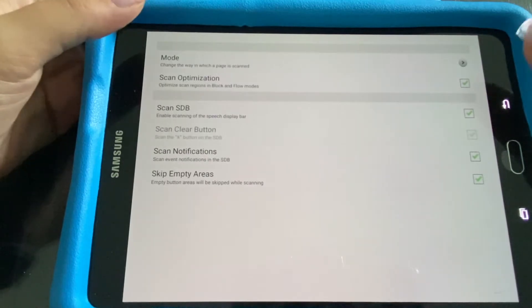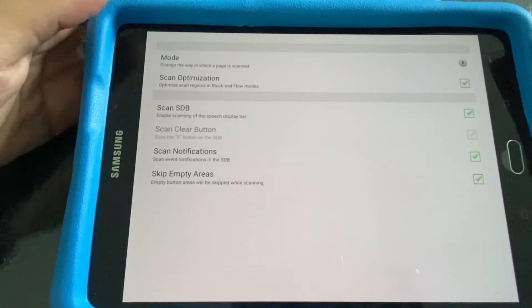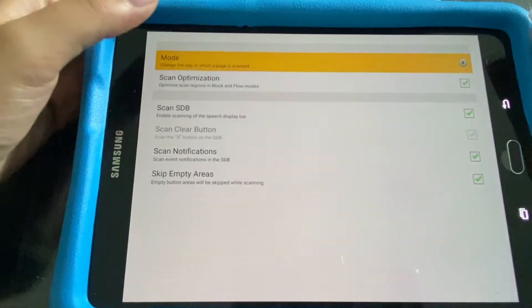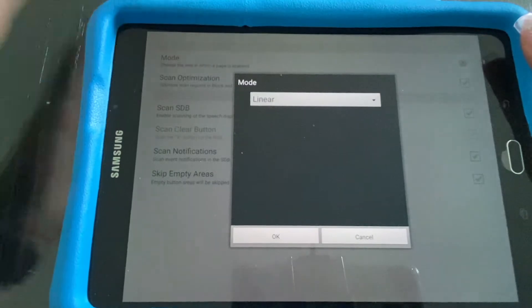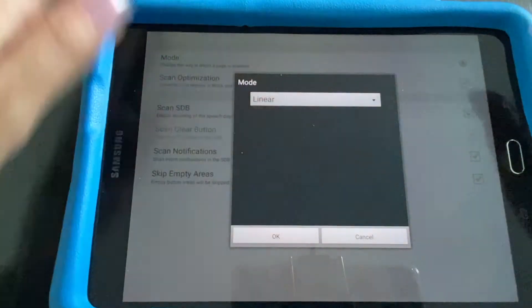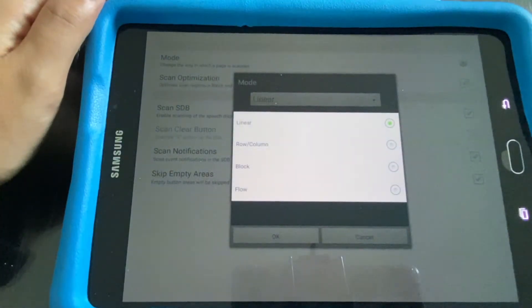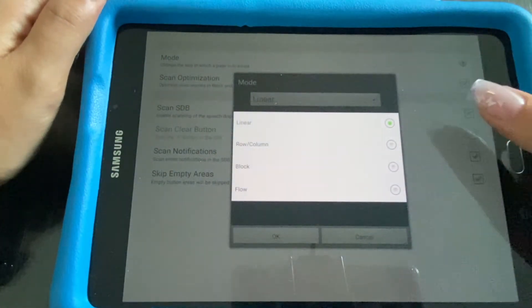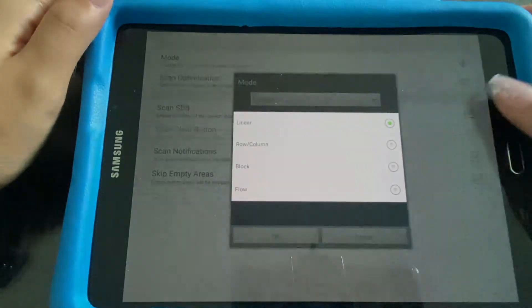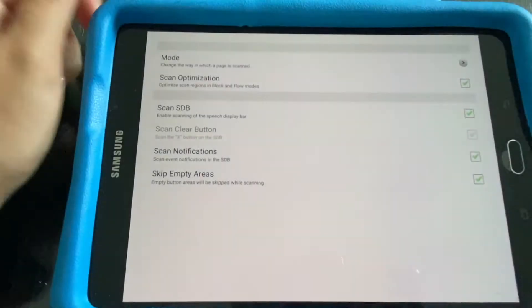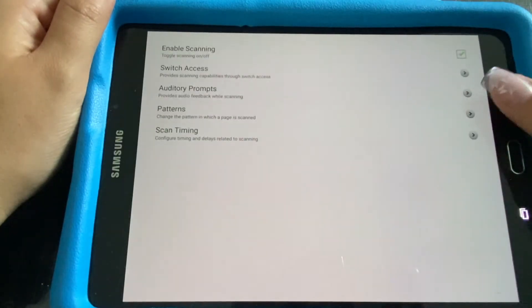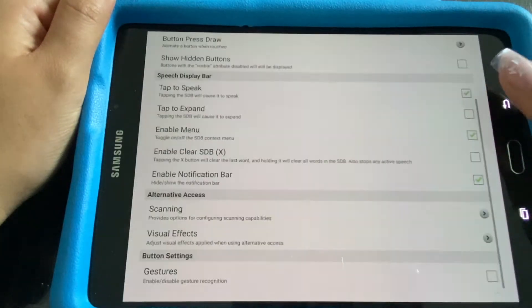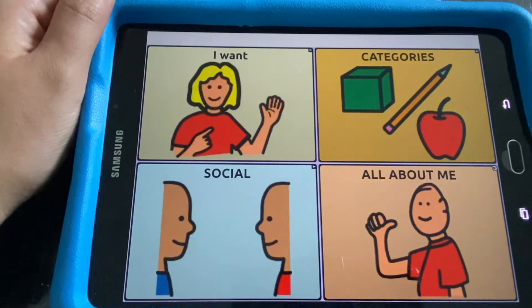Here you will also be able to change the mode of the prompting, so if you want it linear, by rows or columns, blocks or flow. Once all that is done you want to go ahead and come out.